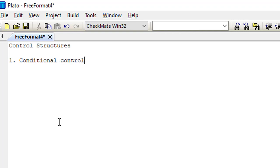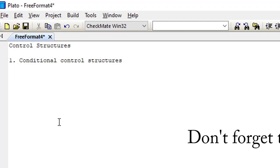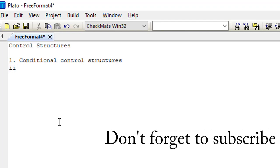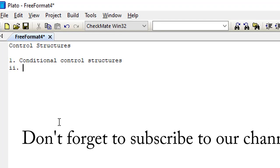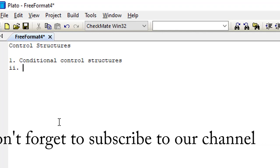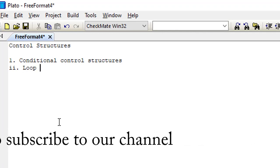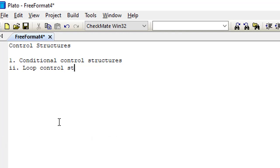The conditional statements include the if constructs. Whereas we also have the loop structures. Right here I'll get down the loop constructs.